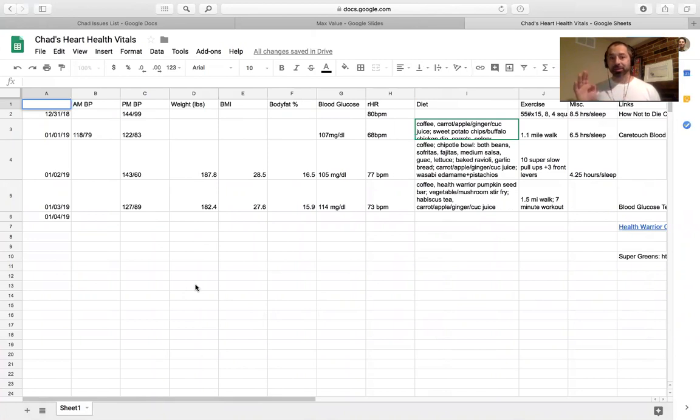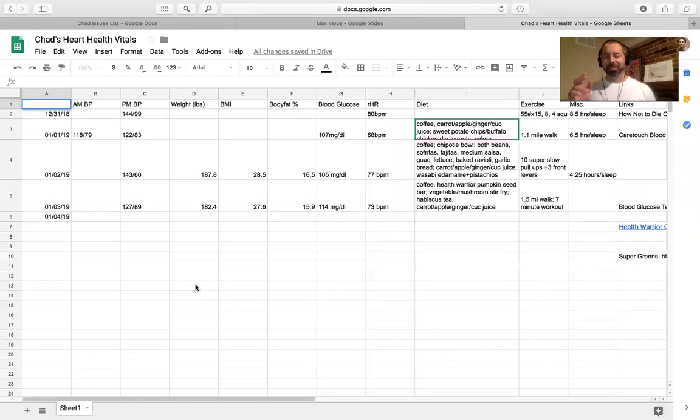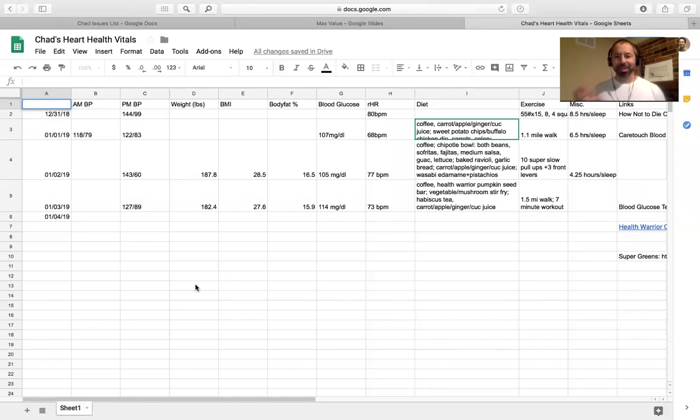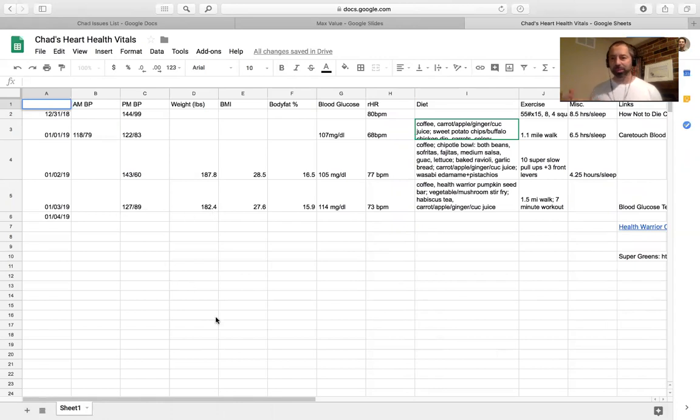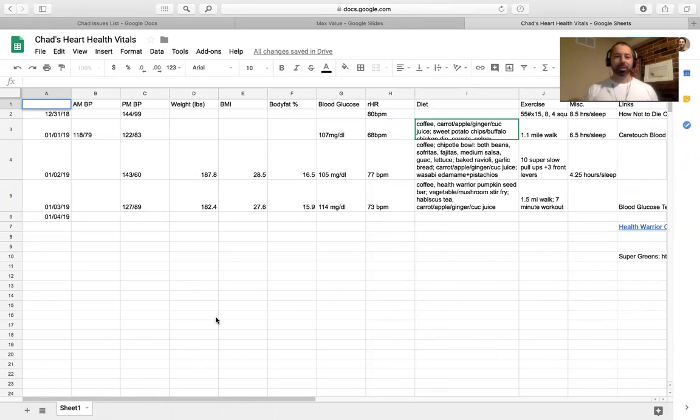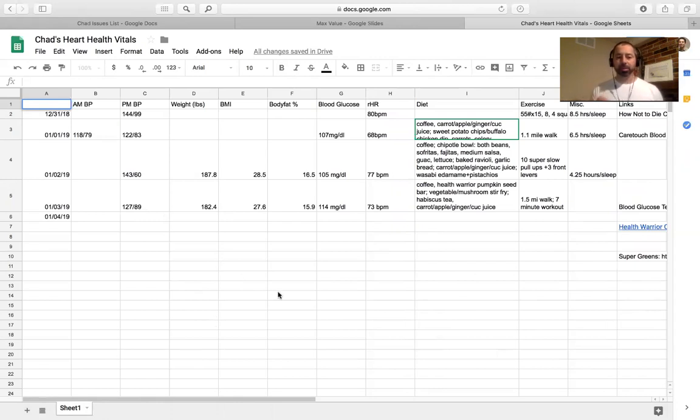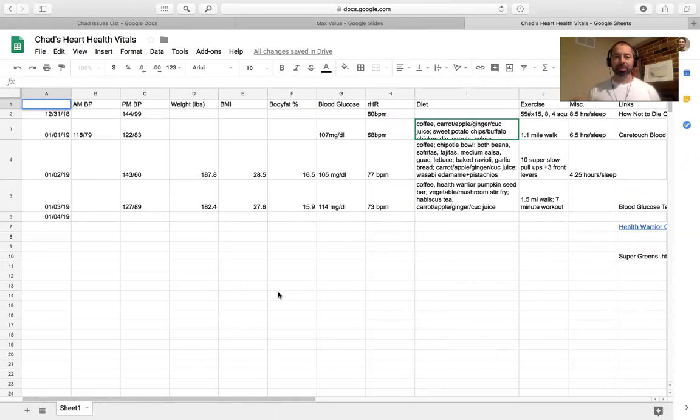Did nothing other than drank water and ate a handful of pistachios last night. When I woke up this morning, weighed myself 182.4, doesn't make any sense to me, but nonetheless, that's what it was. Blood pressure today, 127 over 89, so moving in the right direction there.